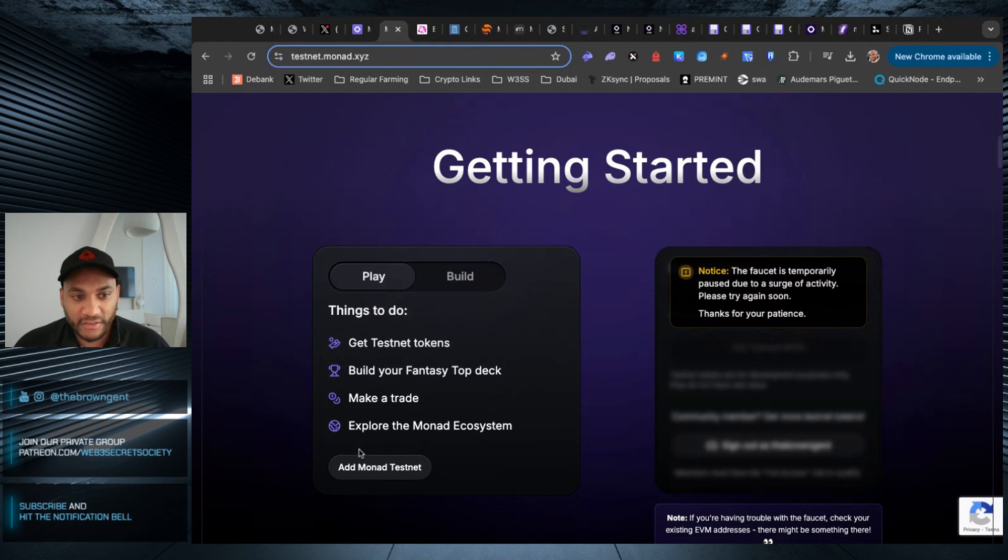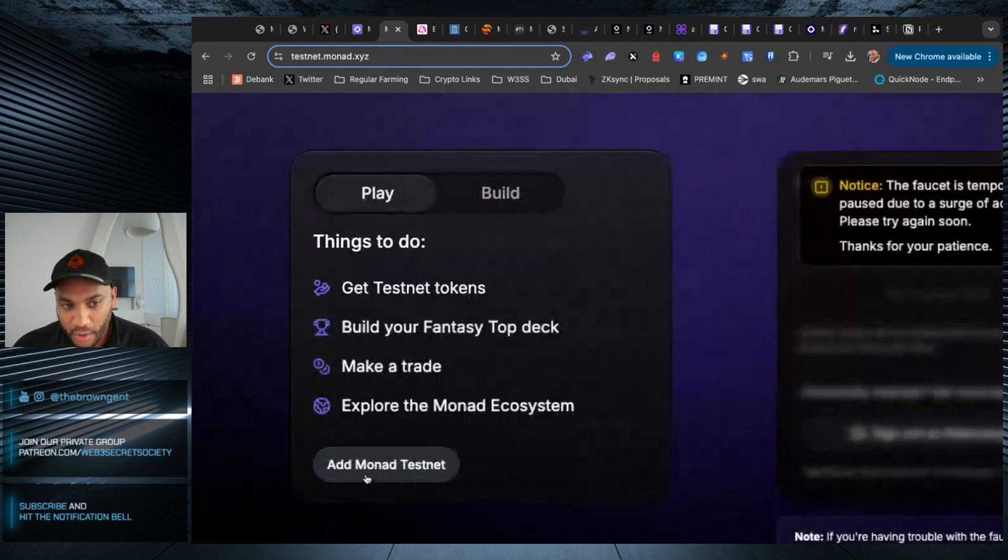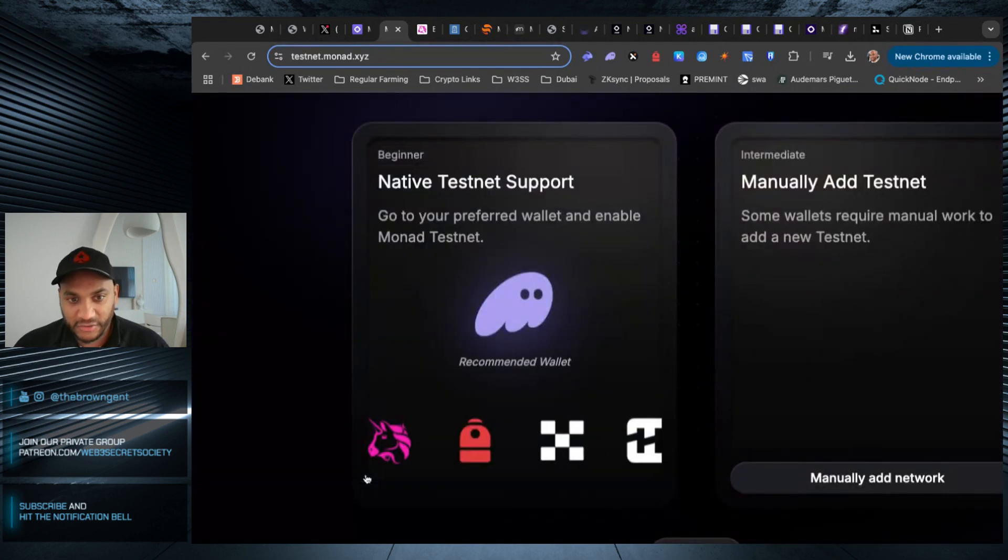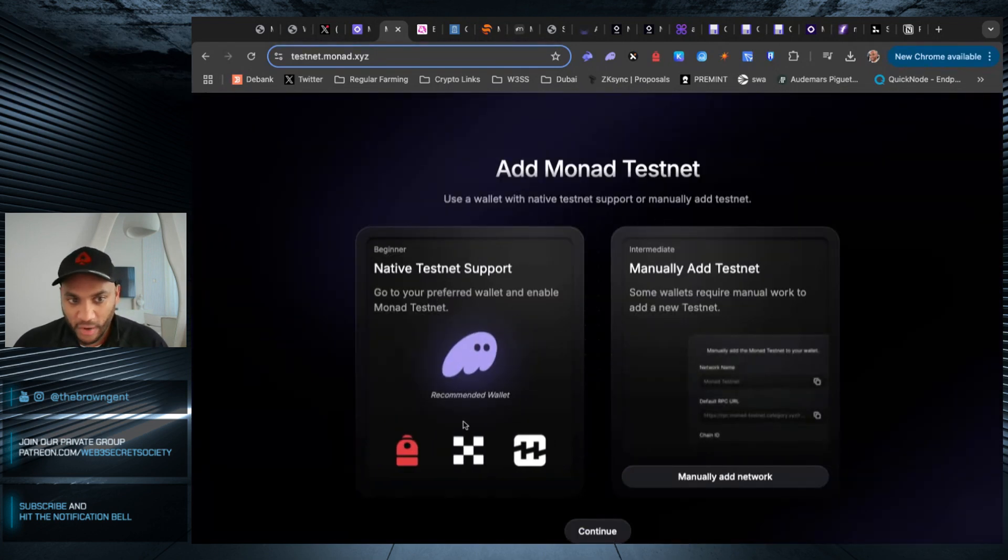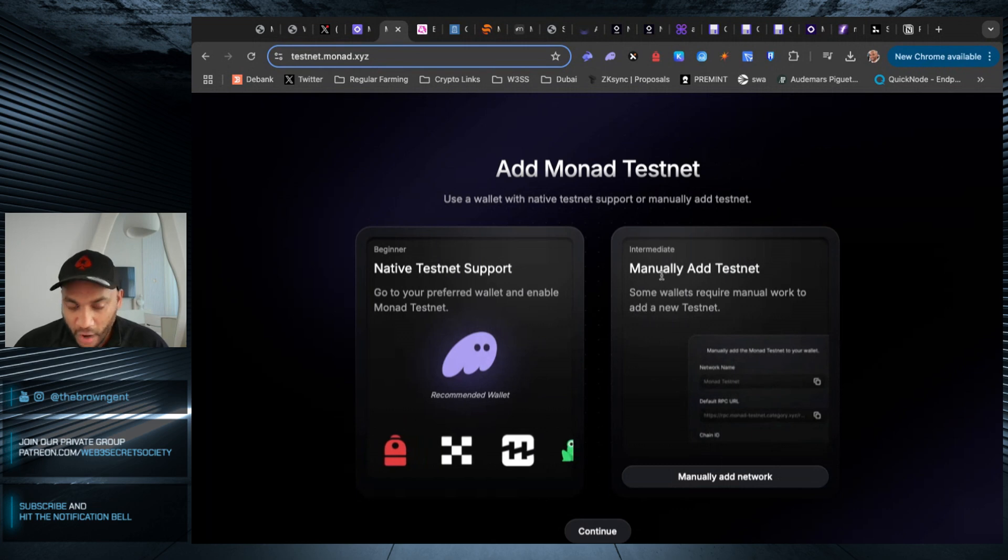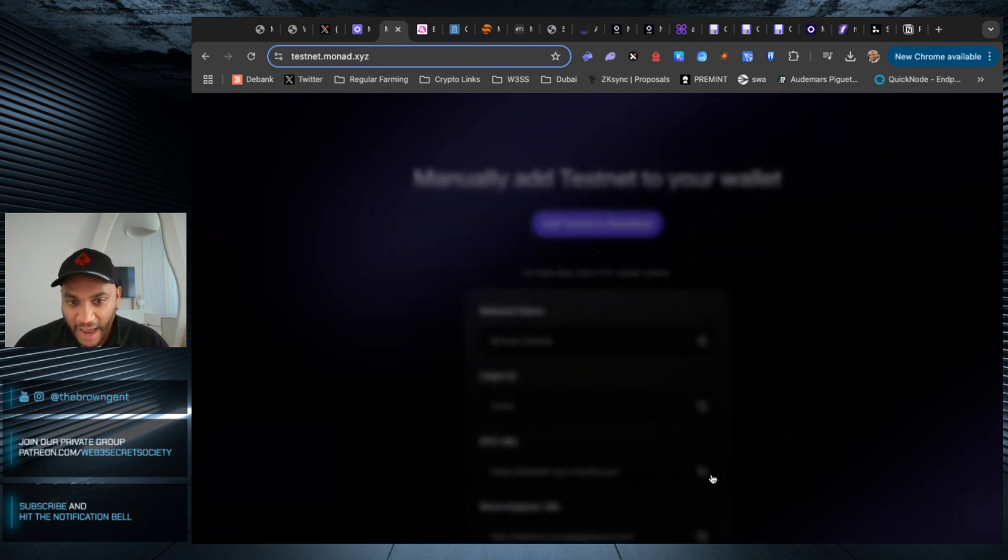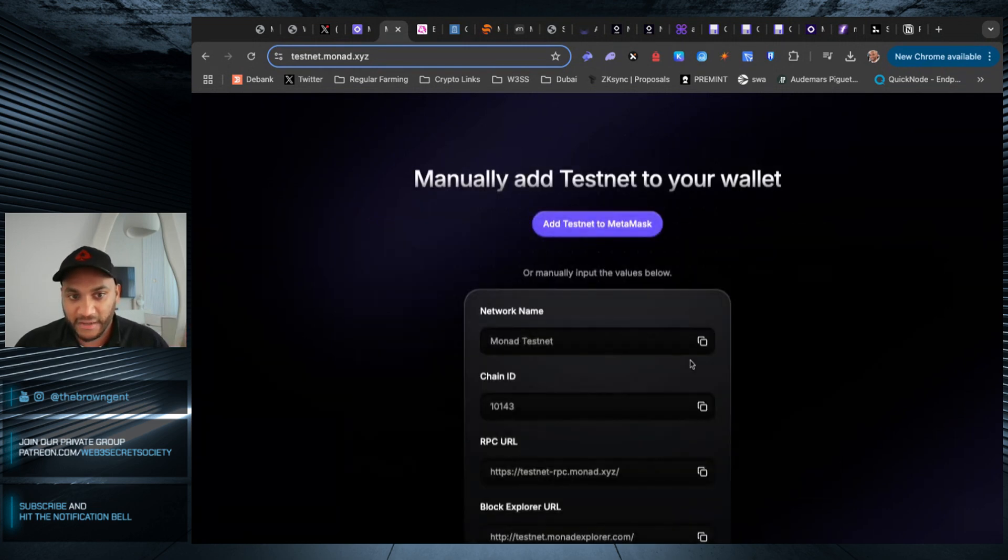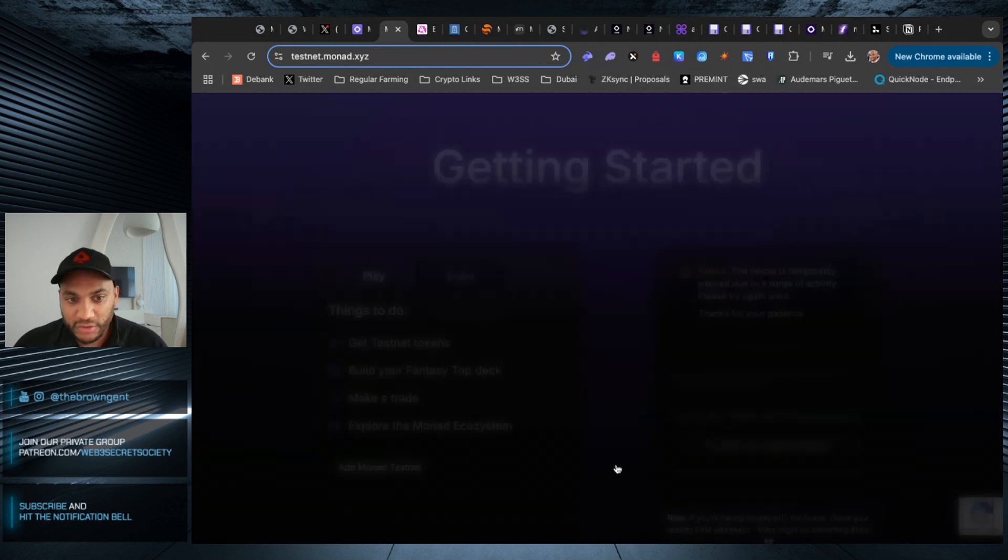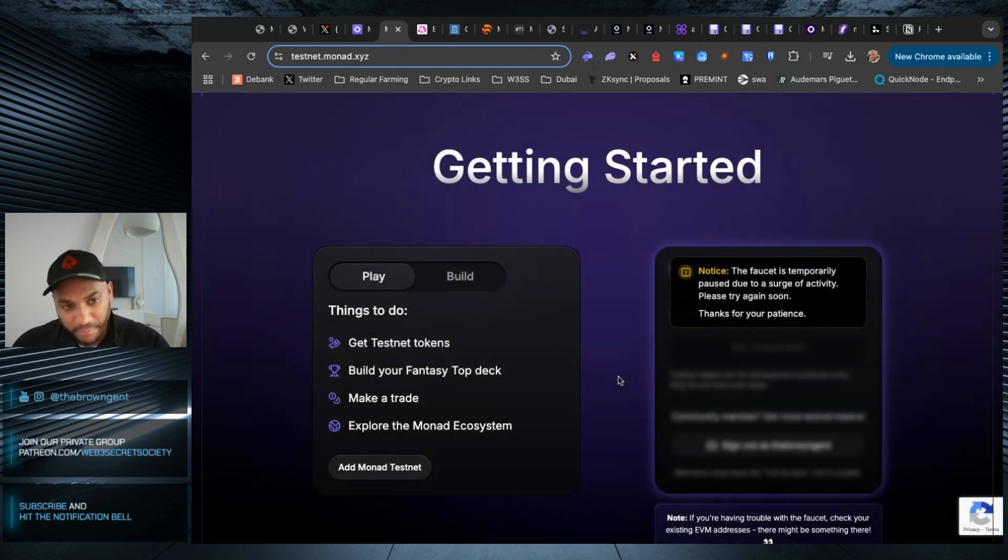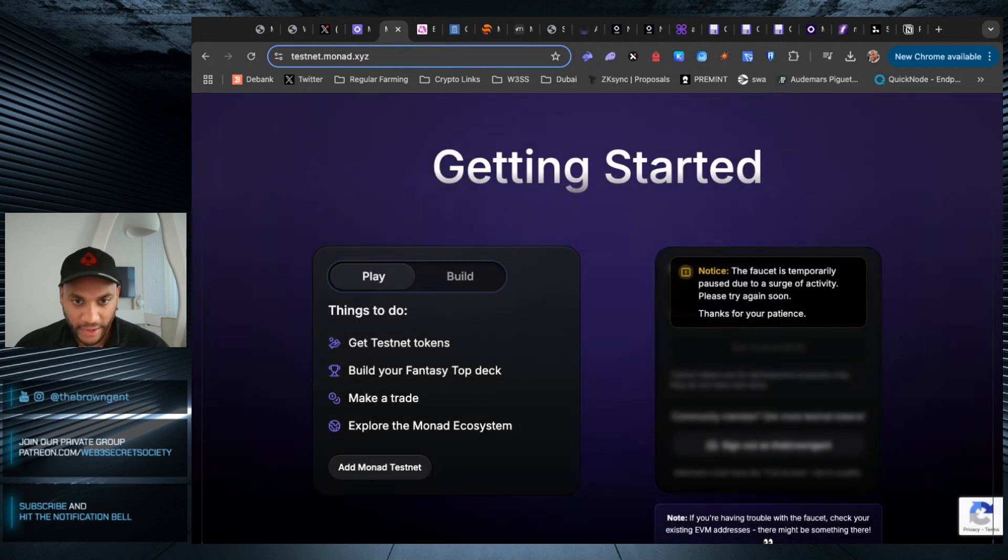So now that we got that underway, what you have to do is add the Monad testnet. You click this button. If you want to go into your wallet, or if you want to manually add it, you can click this button and get the information. I've already done all this. Make sure you do that. Pause the video until you've done that, and then we're going to go ahead.